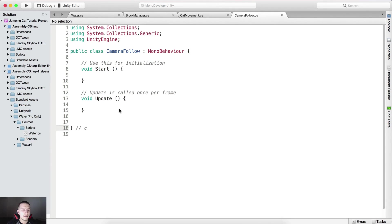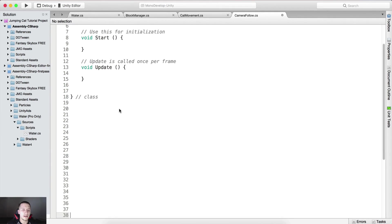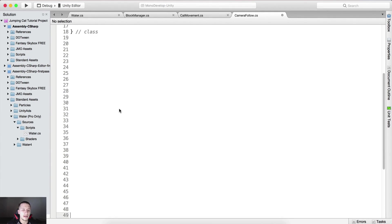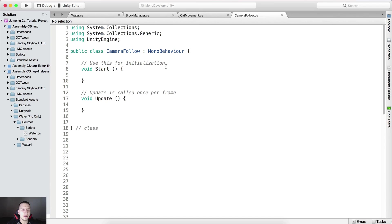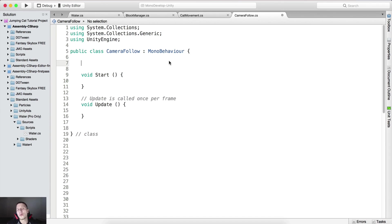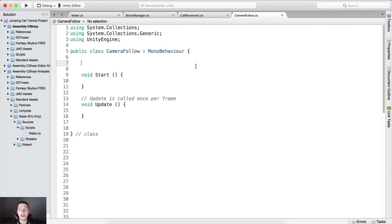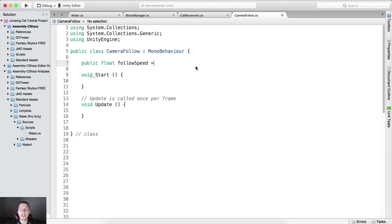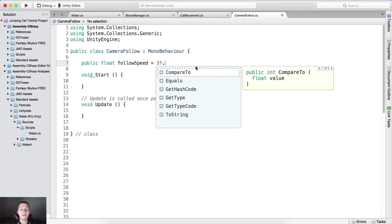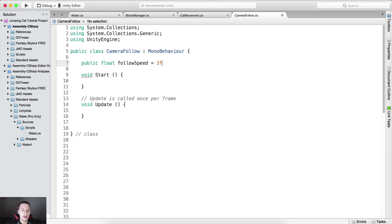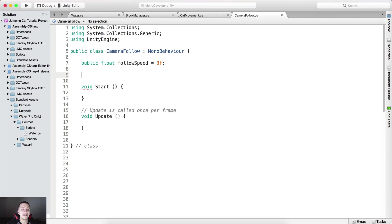Let me just tag the class here, hit enter to give a little bit of space. We as always need a couple of variables. Consider this, every time we create a new script we need some variables inside of that script in order to make it work. So we need a public float follow speed which is gonna be equal to 3f.